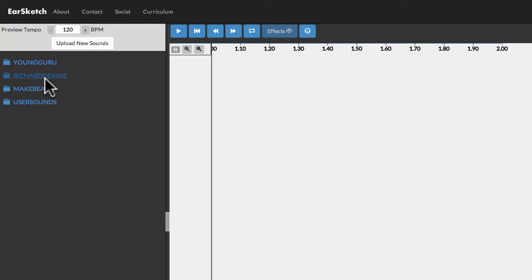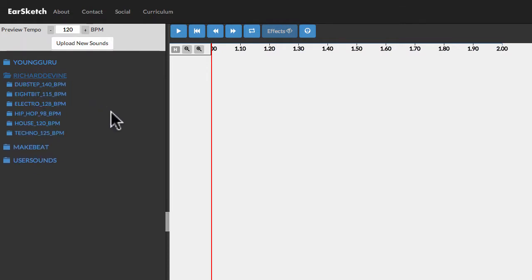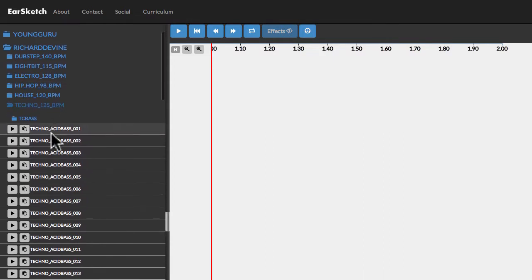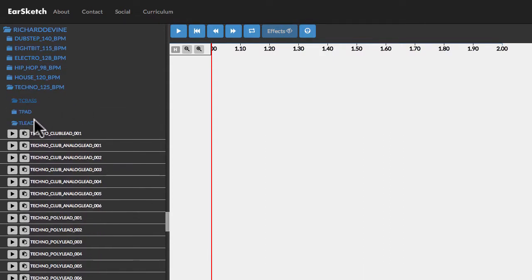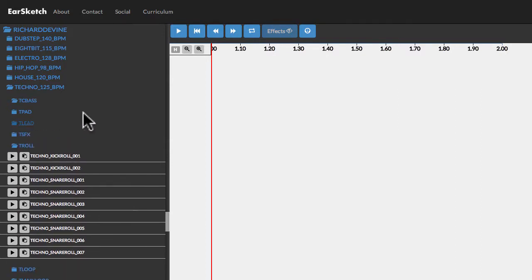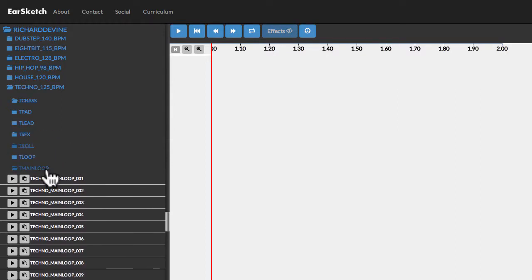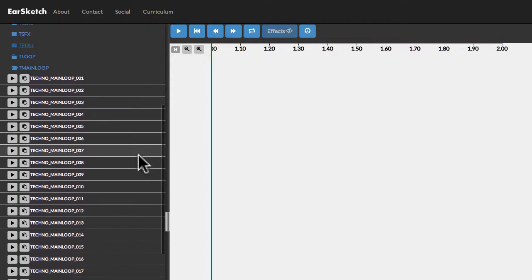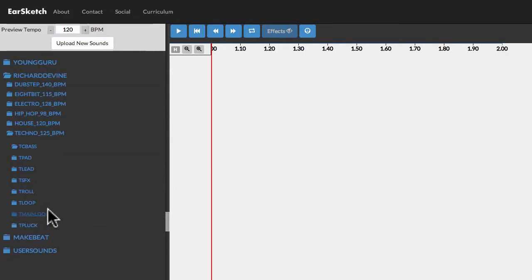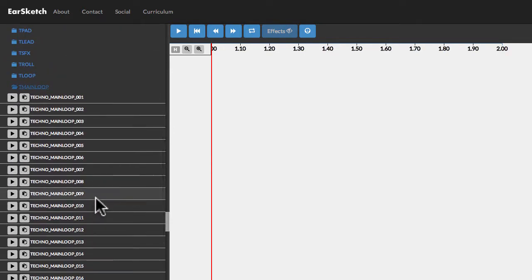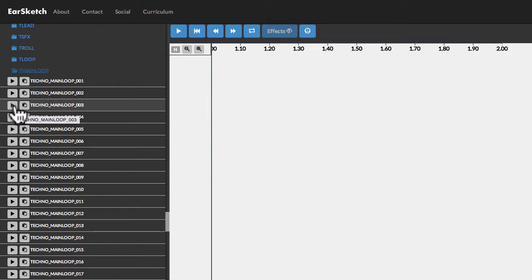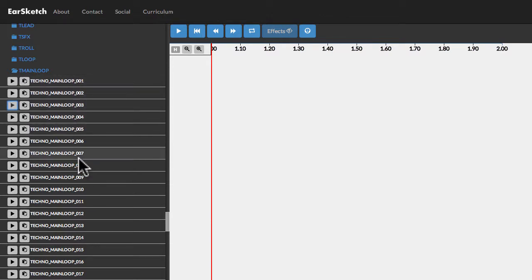I'm going to go through the sound file browser here and choose Richard Devine and the Techno 125 beats per minute. Let's go down to the T Main Loop section. I've got a couple open here already, so just go ahead and open that up. You'll find the one that I like for the beginning of this project, T Main Loop 03. We can preview that and see what that sounds like. But you don't have to use the same one that I am. Play around, have a look at some different ones.